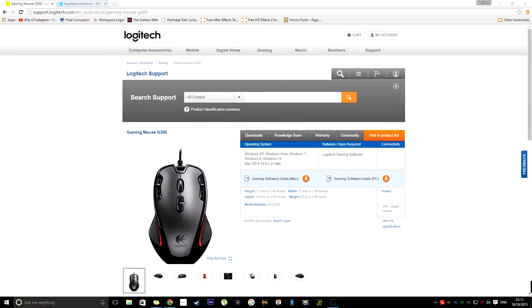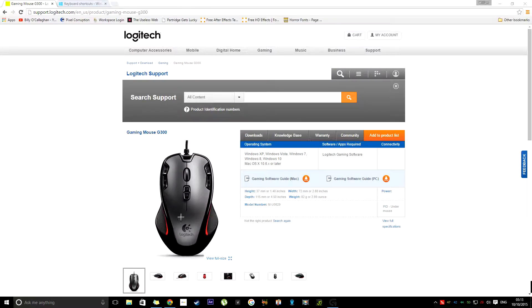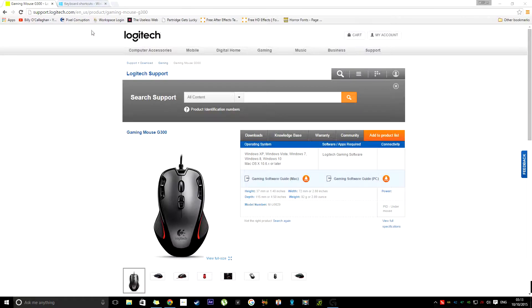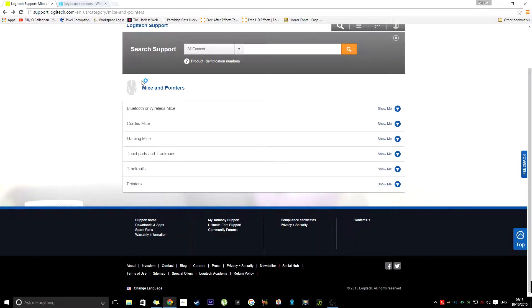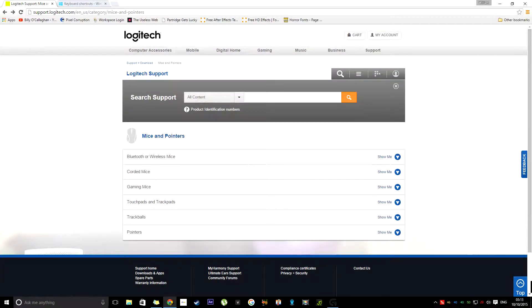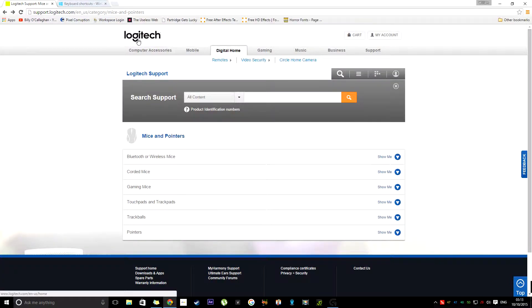Gaming Mice, as you know, they have lots of different buttons, and with these ones you can assign macros. And to do that, we need a piece of software, which is from the Logitech website.